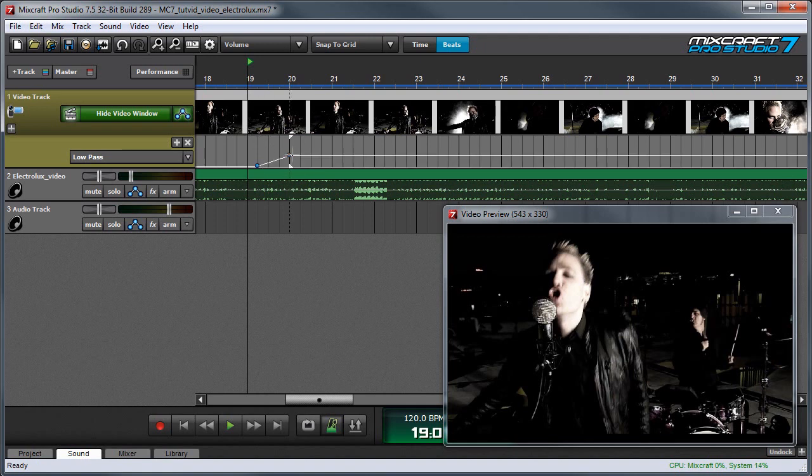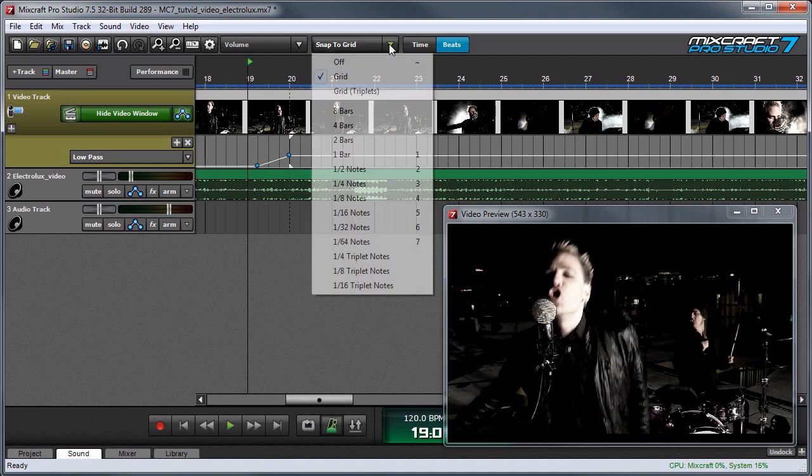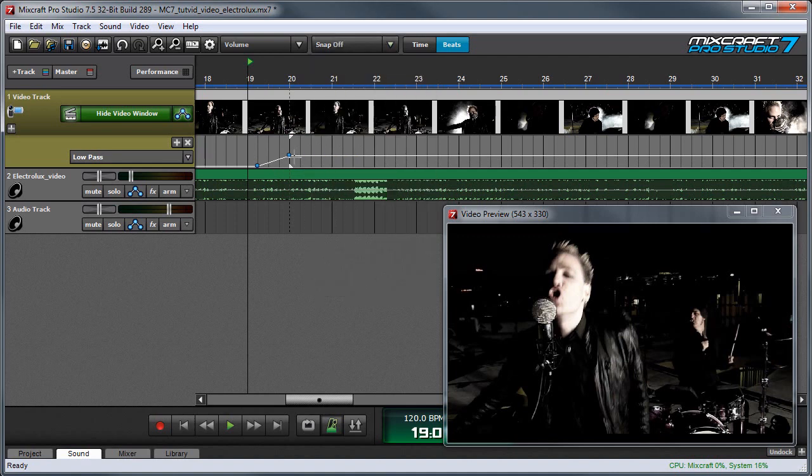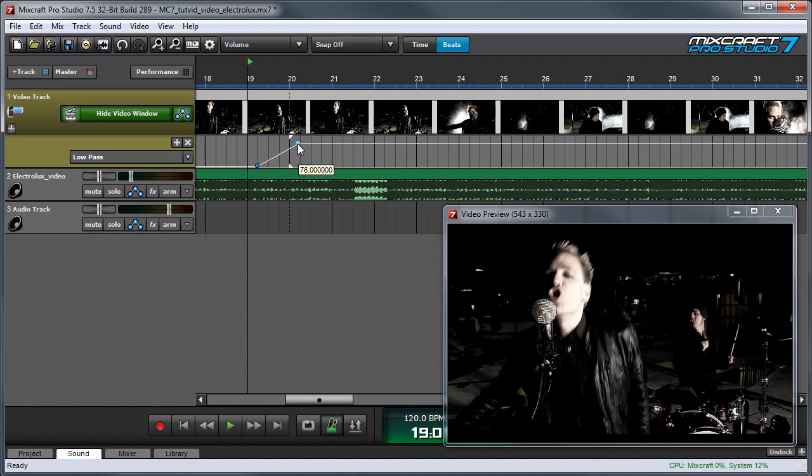Now keep in mind, like any other automation, these are going to snap to whatever the grid setting is, so you might want to turn Snap to Grid off. And now I can move these wherever I like.